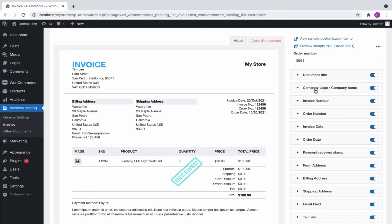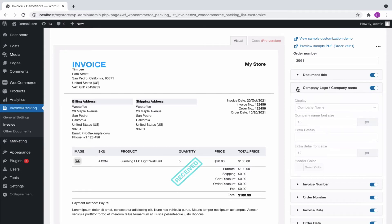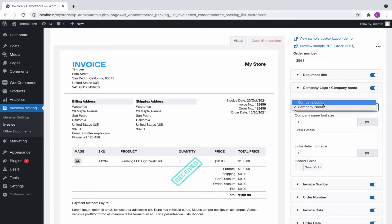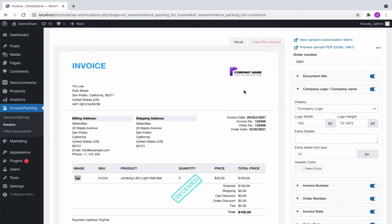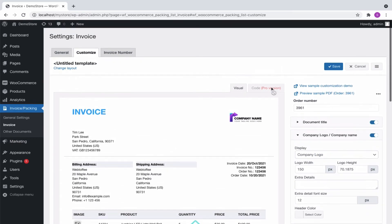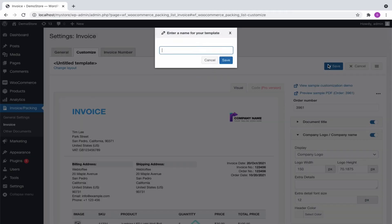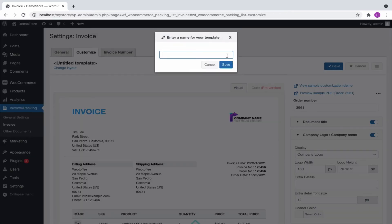For example, if you need to have a company logo instead of a company name, simply expand the dropdown and select the company logo. Please note that you must have already uploaded a company logo. After making the necessary changes, save the template by giving an appropriate name.